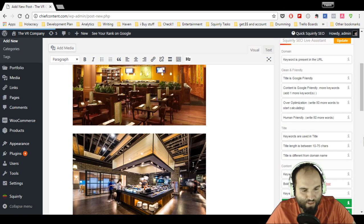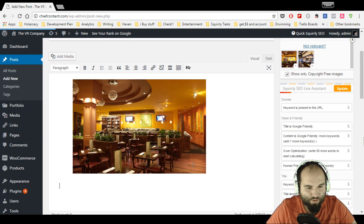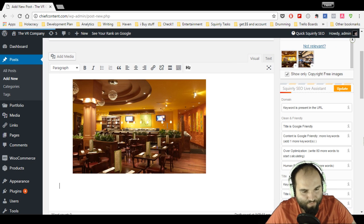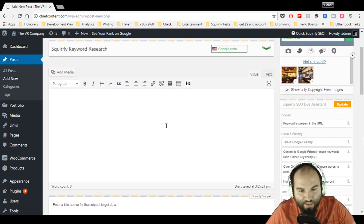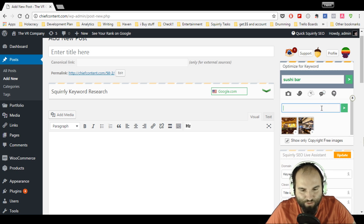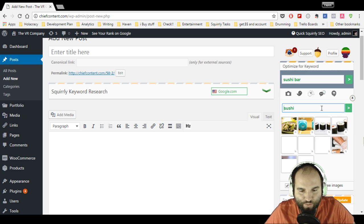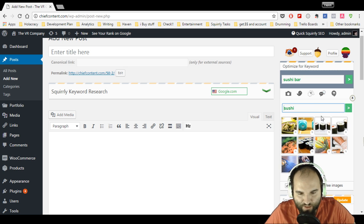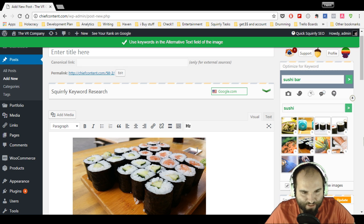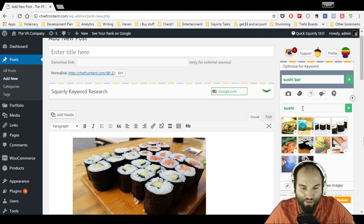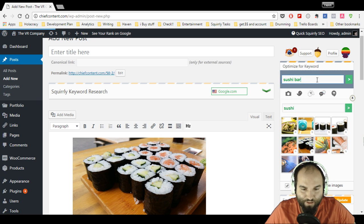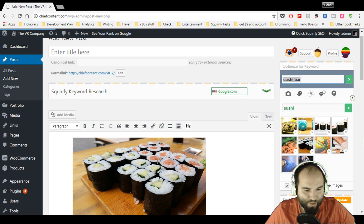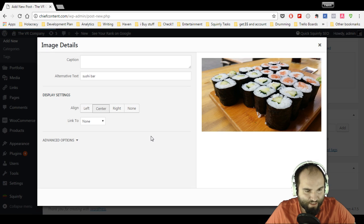Now let's say I don't like any of these pictures, even though they're pretty good. I go and say 'not relevant' and say 'sushi' instead—just show me something with sushi. I click on this and you're going to see that even though I've written 'sushi' here, it's still going to be optimized for 'sushi bar.' When I go on the image and hit edit, it's still going to say 'sushi bar' in the alternative text.